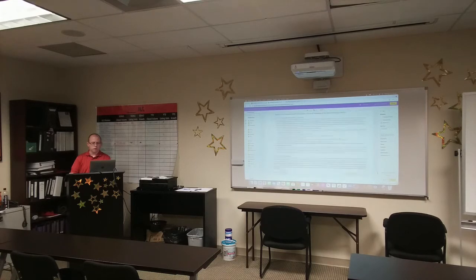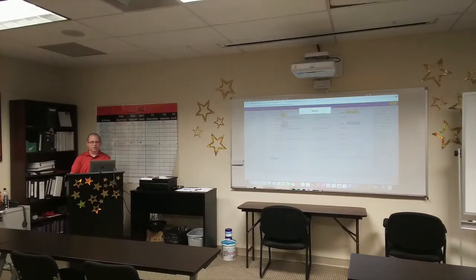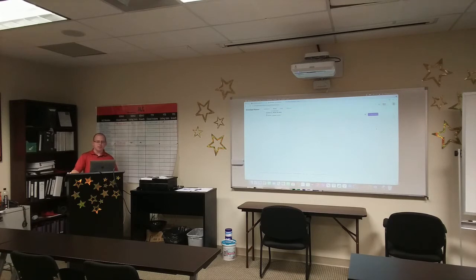Everything looks good — signatures, initials all set. I'm going to hit Send. It says your envelope was successfully sent. It comes back and shows Waiting for Others. I can also go into my email to see when she actually views that envelope. This is when I'd shoot her a text: 'Hey, I just sent you something from DocuSign — take a look at your email, let me know if you have any questions.'